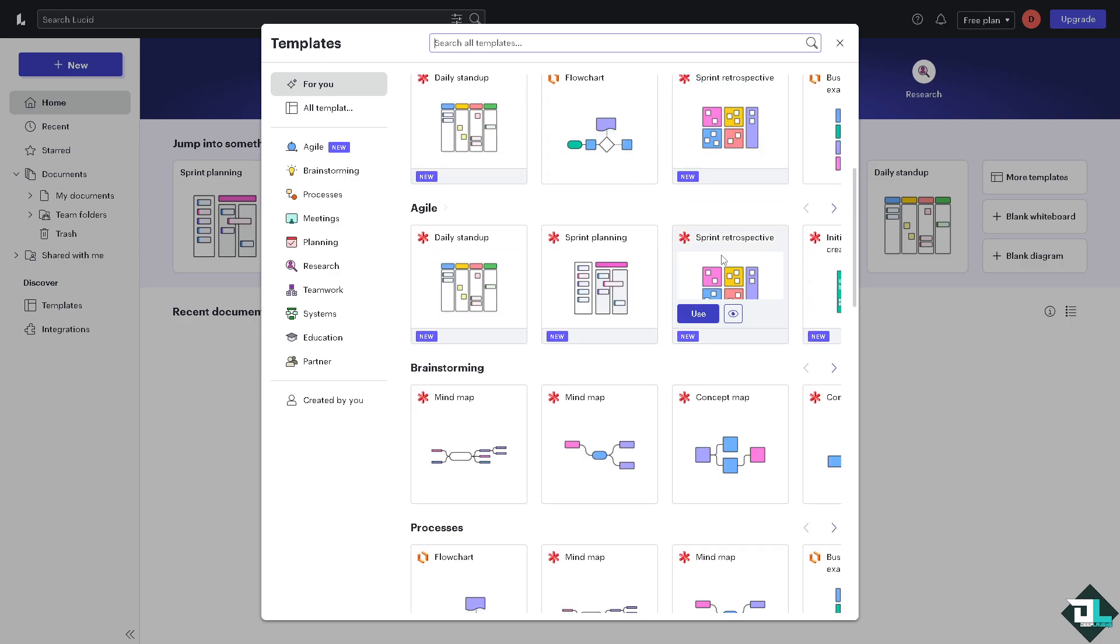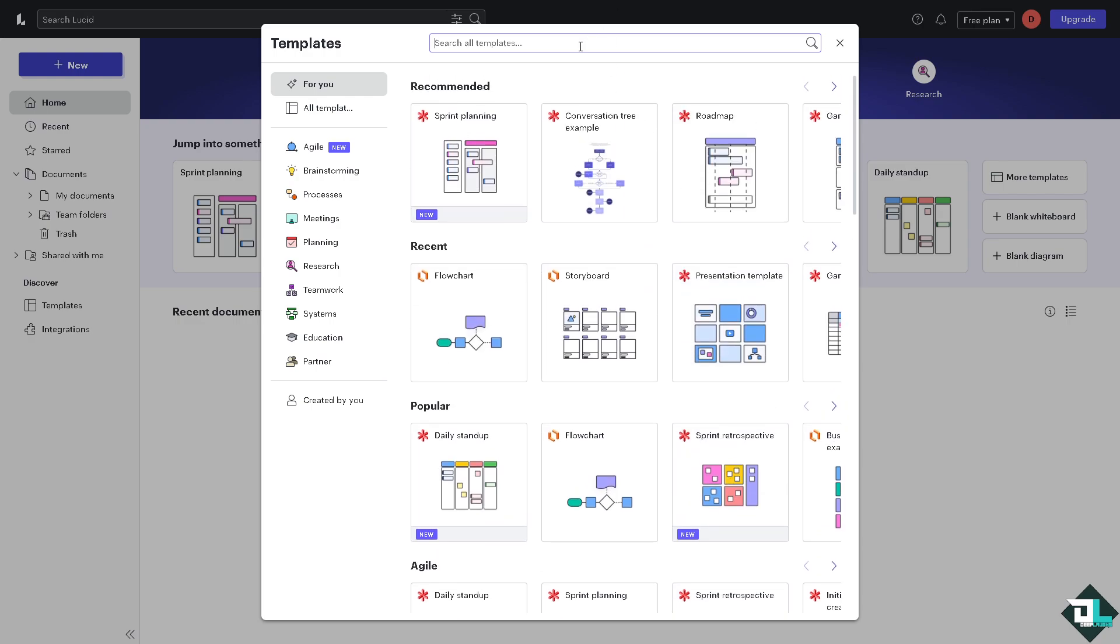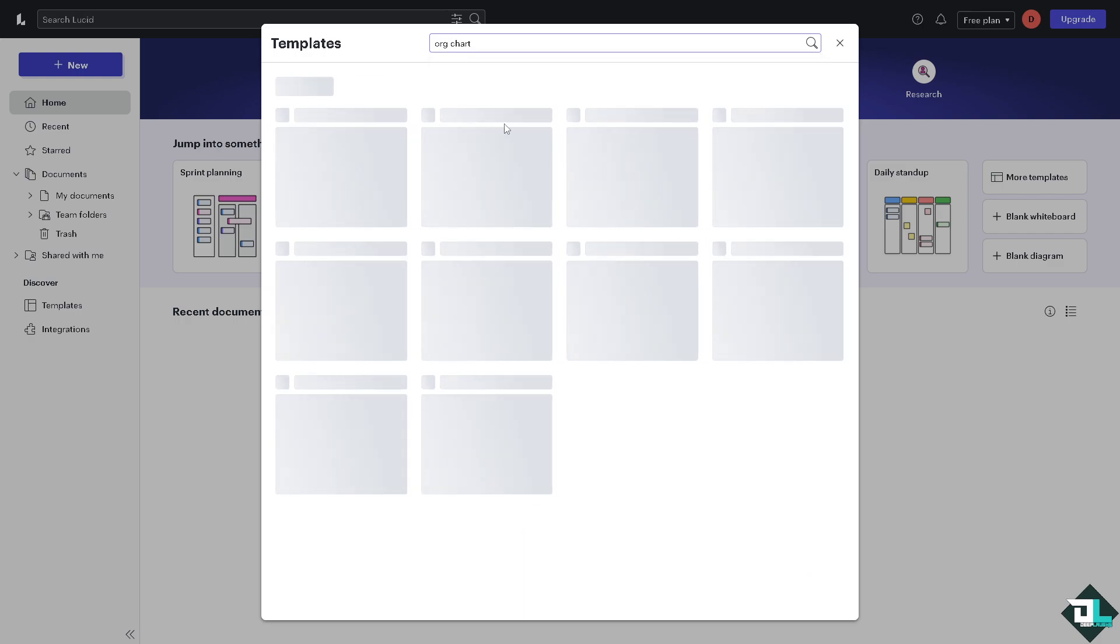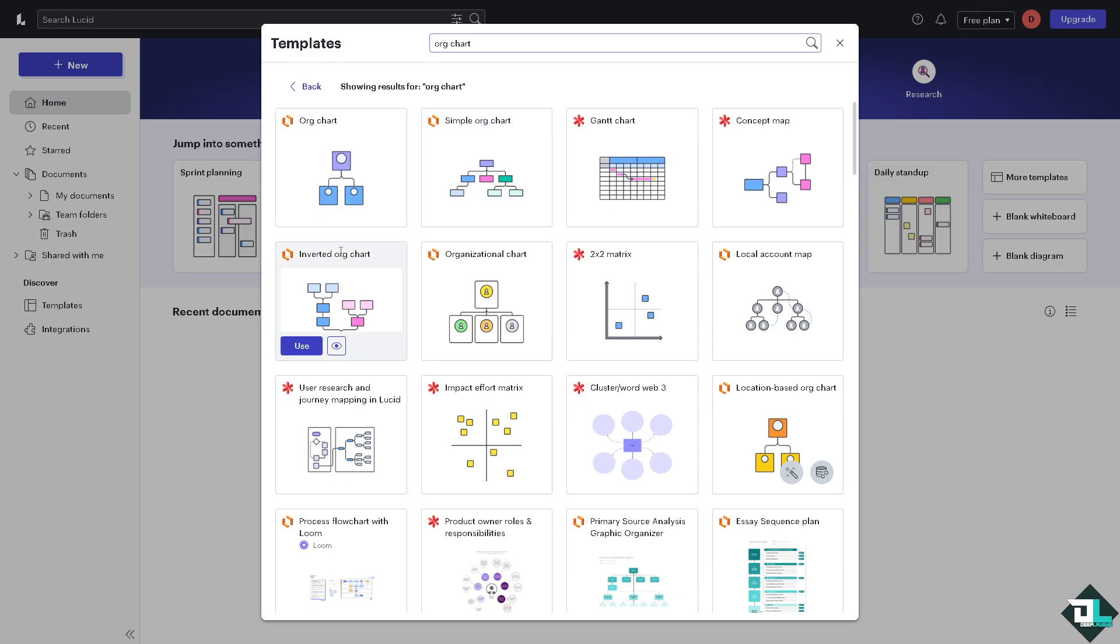If you can't find the org template, you might want to type in, say, 'org chart' for example. Now this icon right here means you can open this template in Lucidspark. It's a different application, but it's almost similar to Lucidchart, so you might want to choose the template that has this Lucidchart icon. Now we have org chart, simple org chart, and the organizational chart.